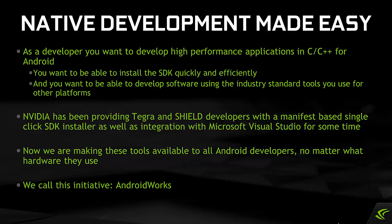You want to be able to install the SDK quickly and efficiently, and you want to be able to develop software using the industry standard tools you use for other platforms.